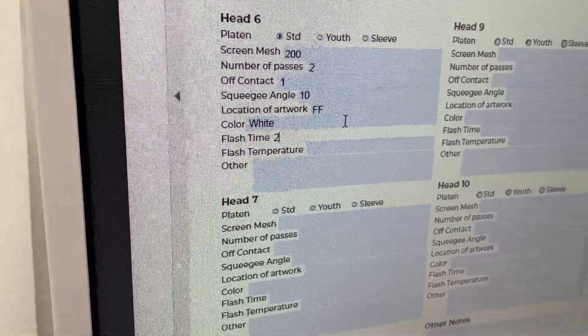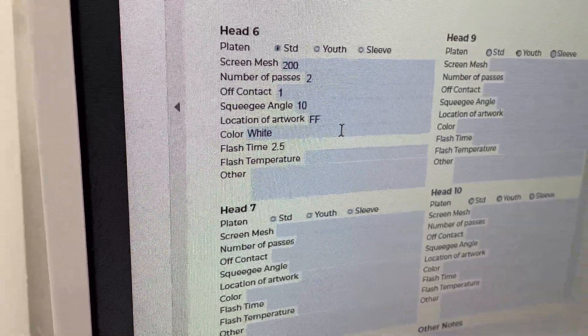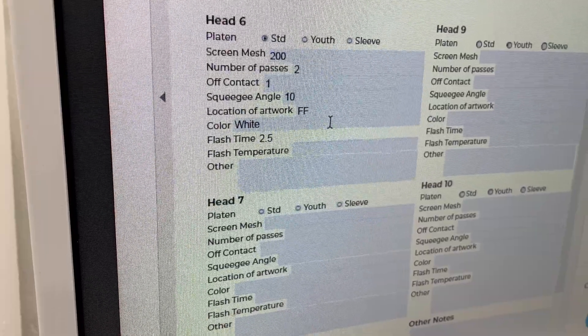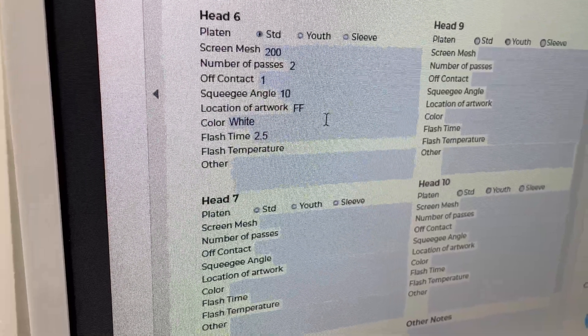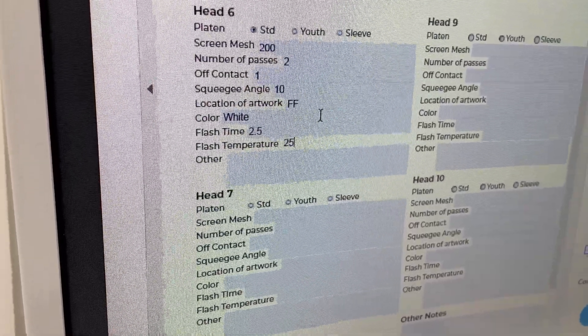Flash time, 2.5. And flash temperature, 255.